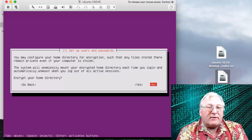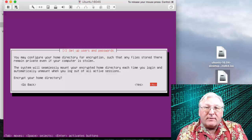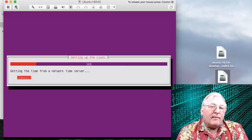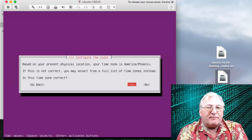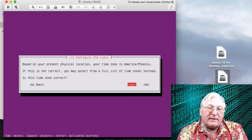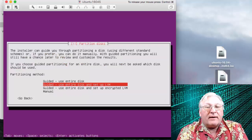You may configure your home directory for encryption — this is your choice. Under most circumstances you won't need to, and it does slow things down, so my recommendation is not to do this, but you can if you choose. The system is going to set up a network time server and try to find out your time zone. It usually guesses correctly. If not, you can set it at this point or wait until after installation.